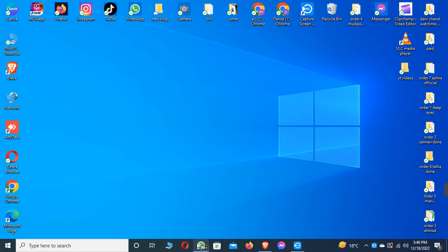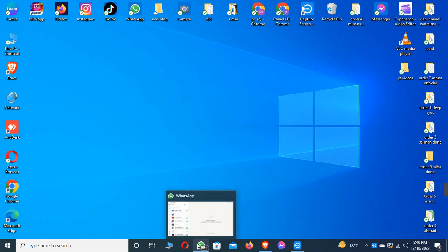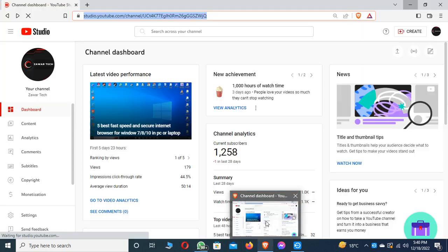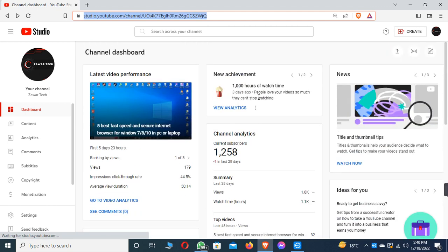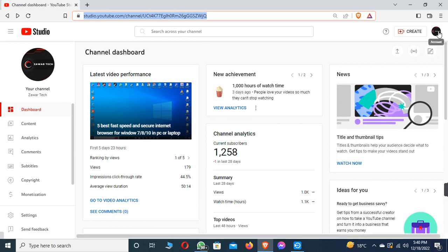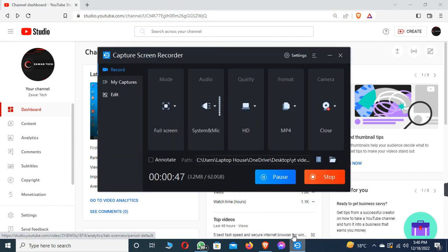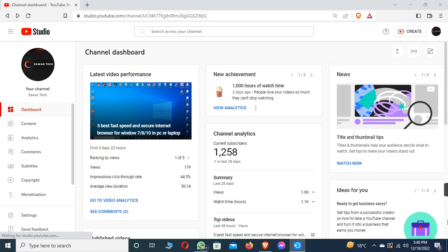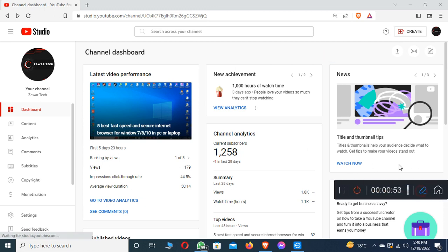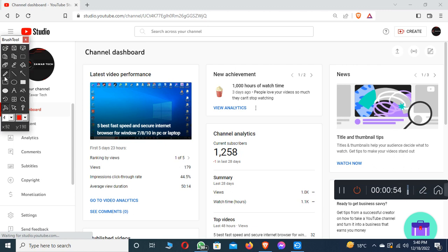First, you can create a YouTube channel. After creating your YouTube channel, you can see the interface — this is the YouTube Studio of my channel. After creating your channel, you need to go to YouTube Studio.